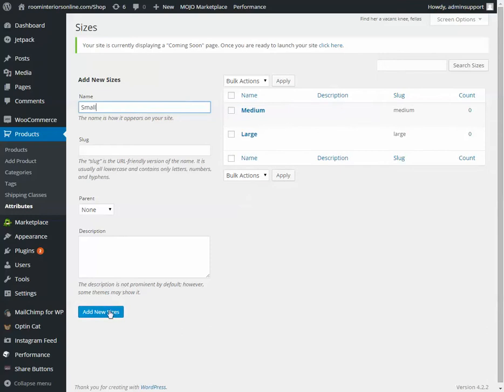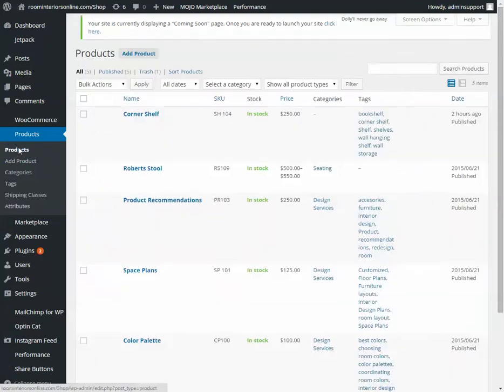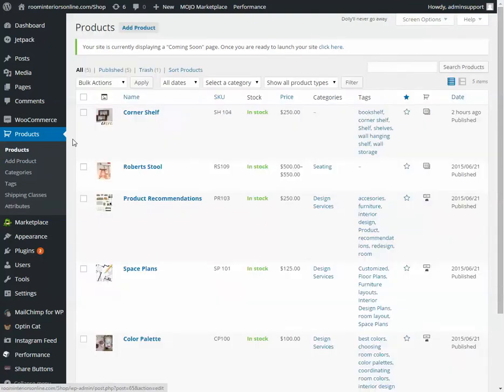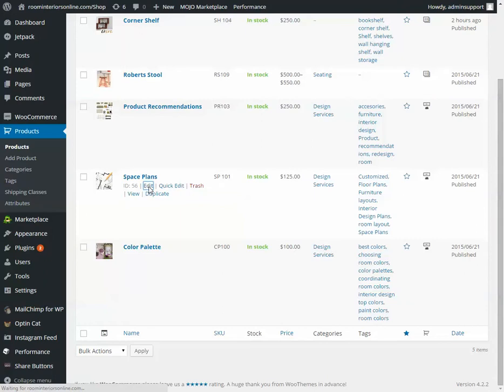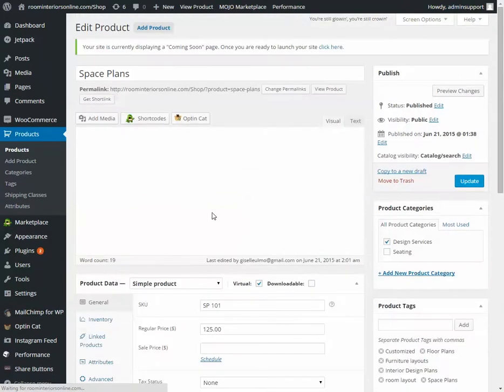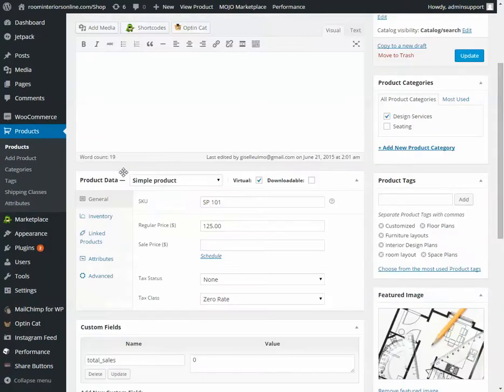Now go to a product that is going to have one of these options. We'll just choose Space Plans for an example. Scroll down past the description area to where it's Product Data. Change it from Simple to Variable.